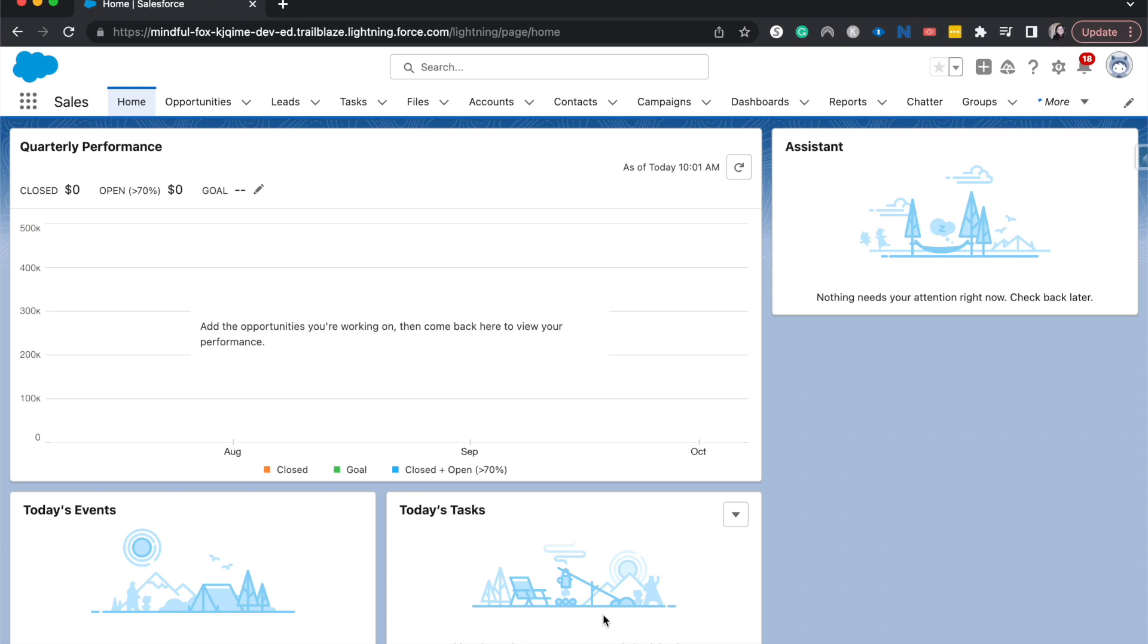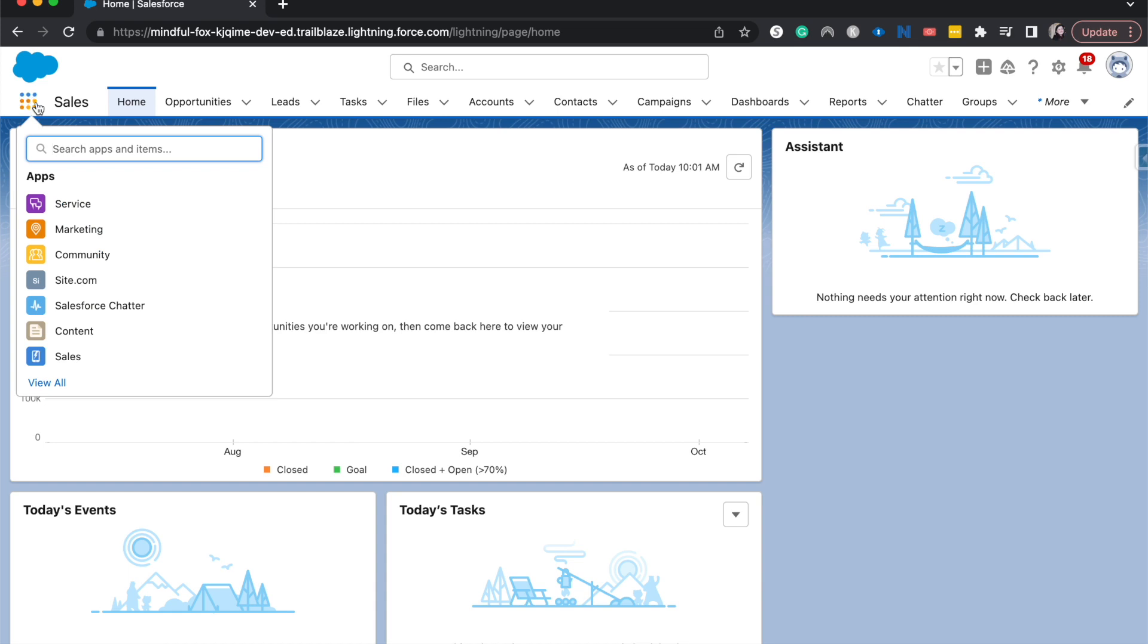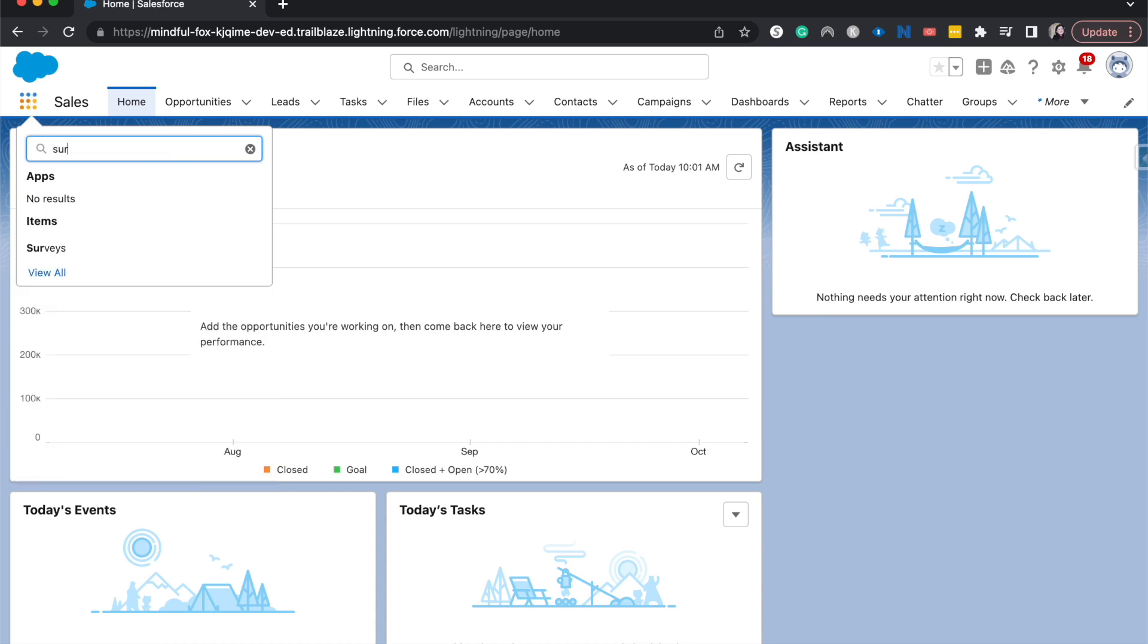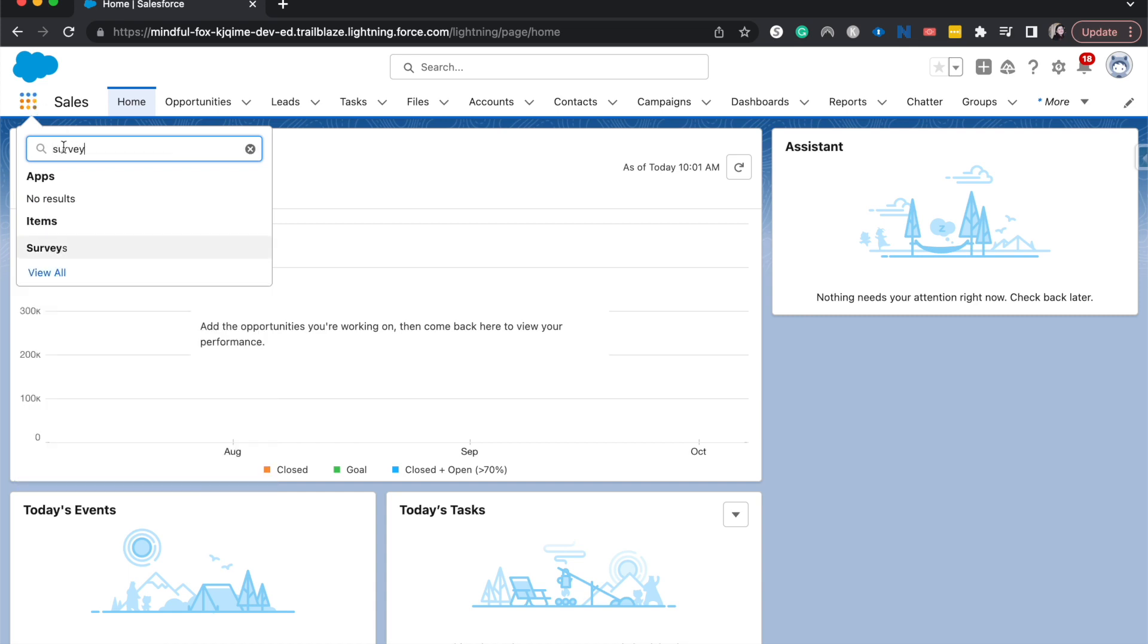So the first thing that you'll need to do is if you don't already have surveys enabled, go into setup and then search for surveys and then toggle that on. And then you should be able to come over here back to the front end and in the three by three search for surveys and jump into it.